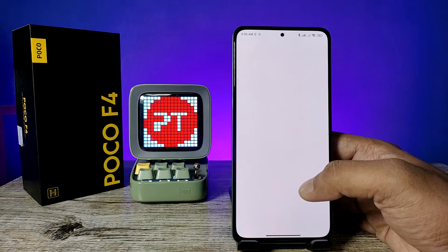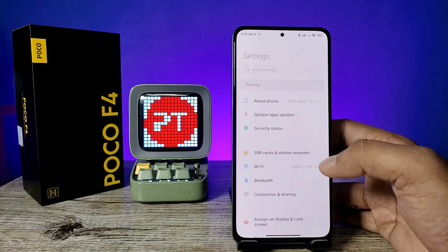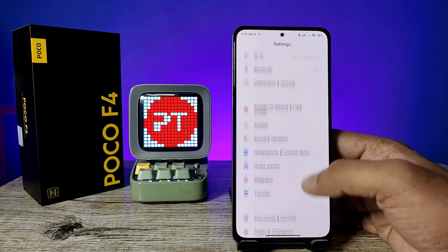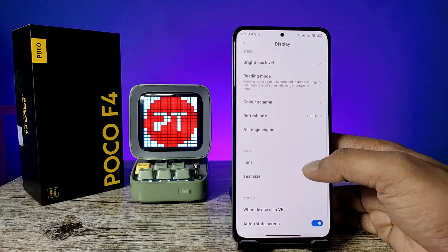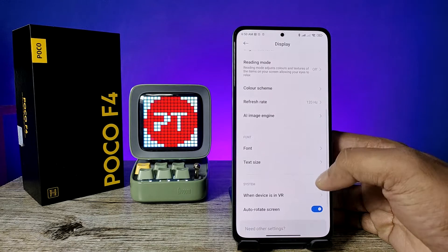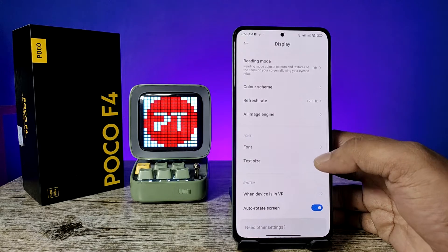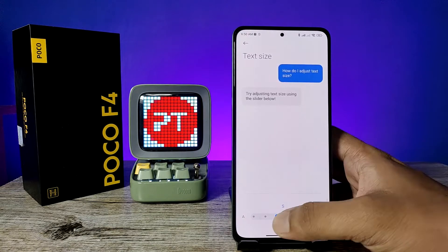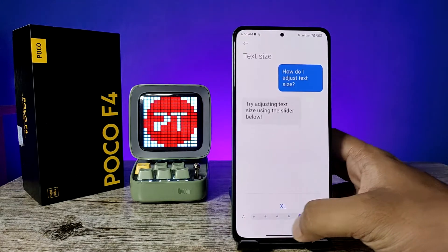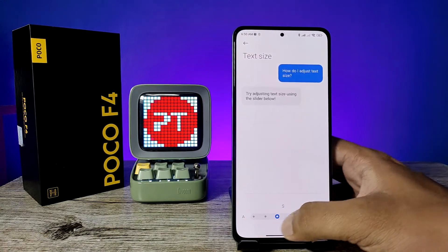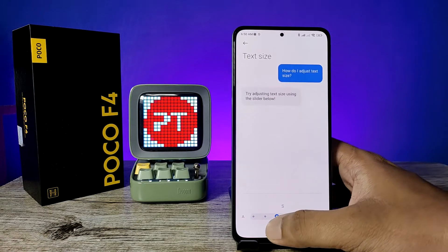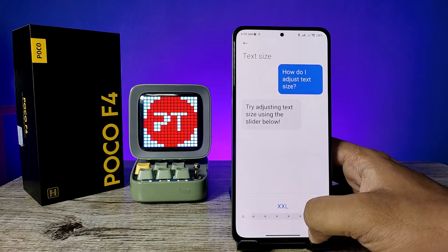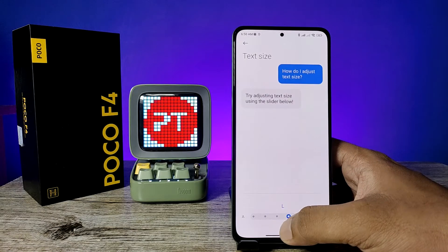If you want to change the font size, go into Settings again, swipe up, choose Display, swipe up, then click on Text Size. From here you can choose Large, Small, XL, or Double XL.